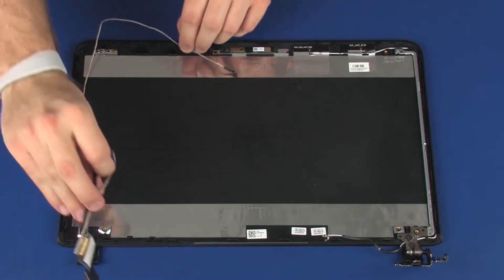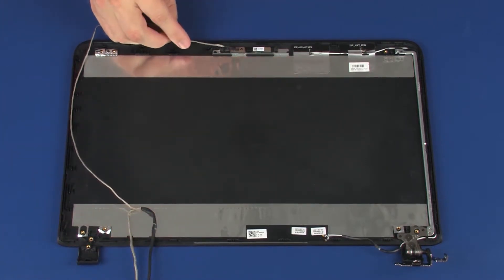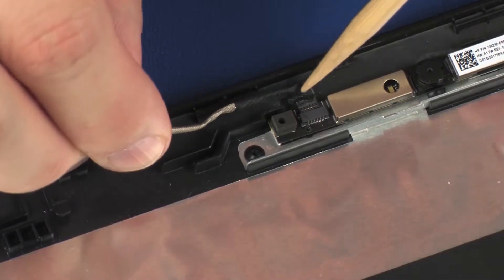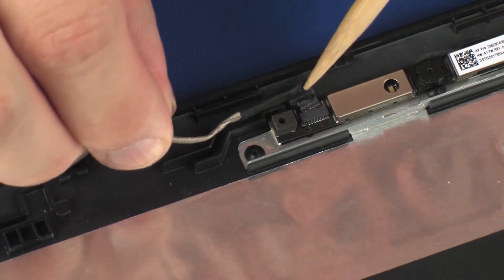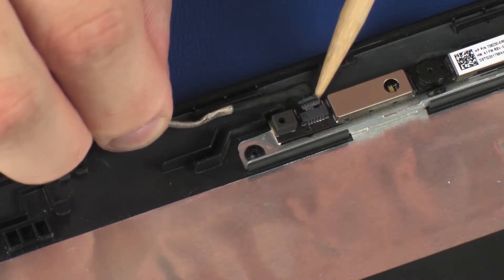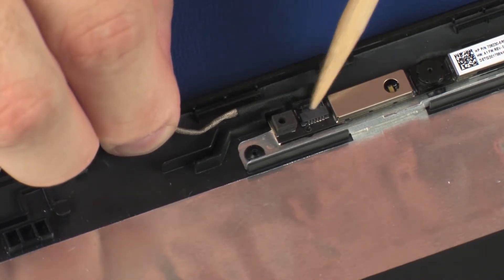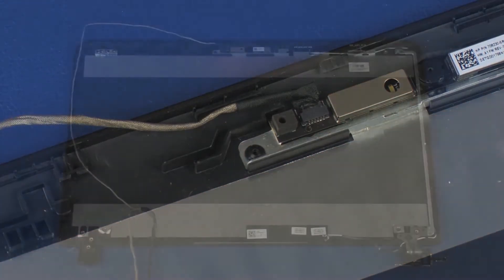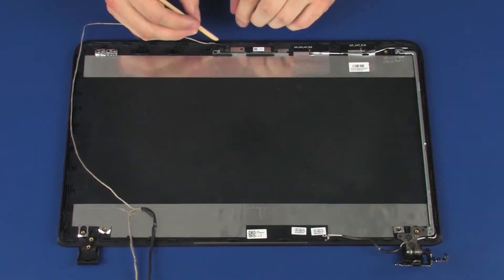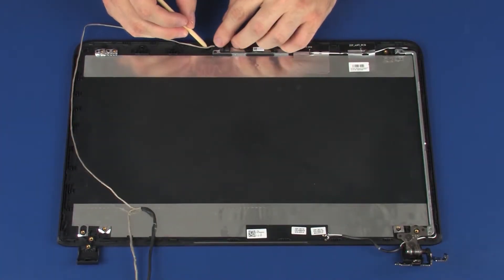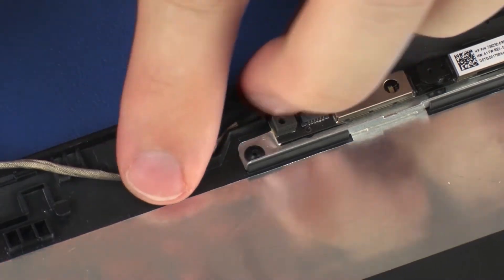Replacement. Connect the display panel cable into its connector on the webcam board. Route the display panel cable through the routing channel on the display enclosure.